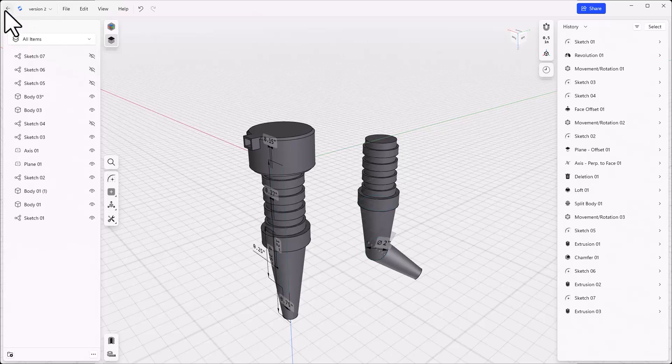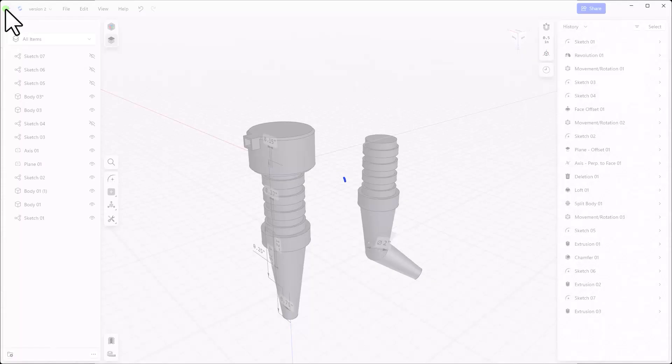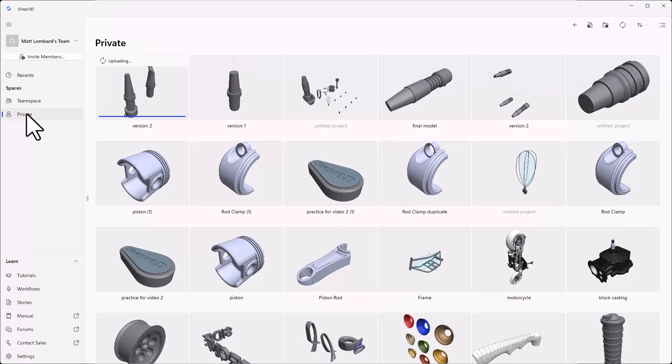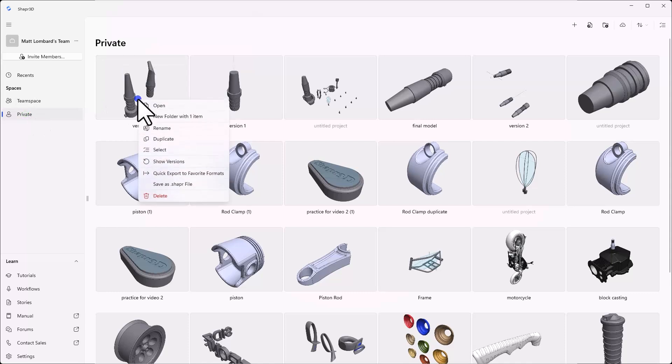Finally, we make a duplicate project, delete the other models, and make some changes to the final copy we want to work with.